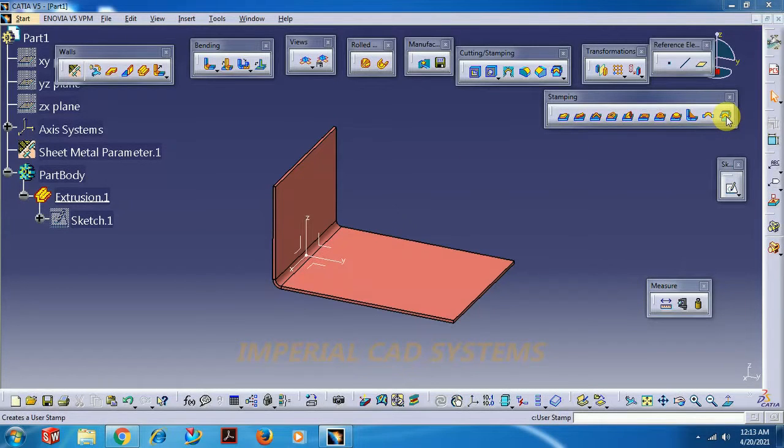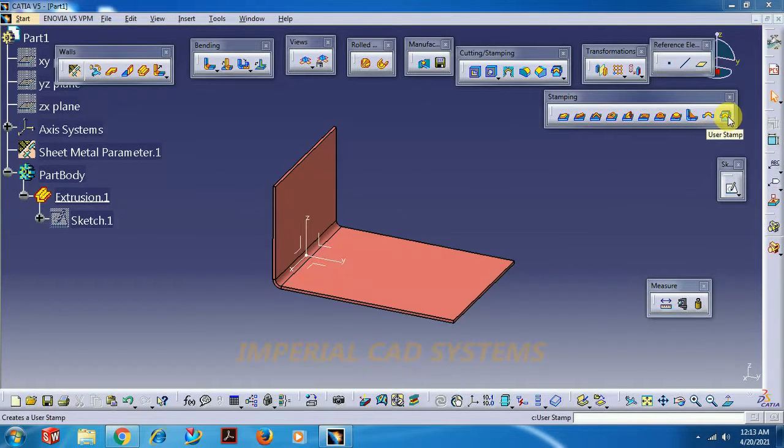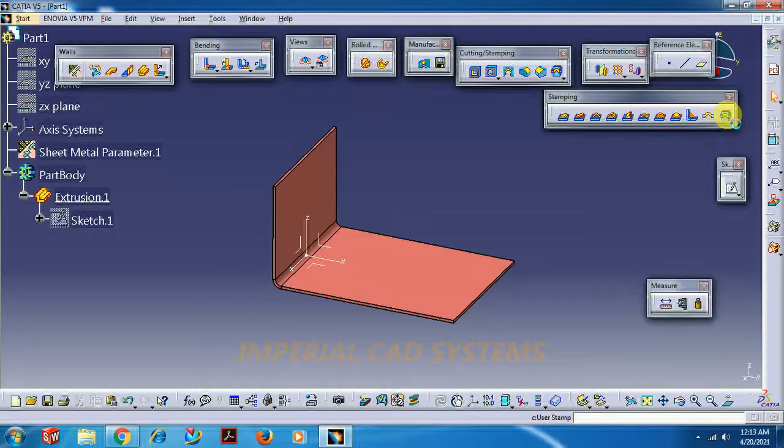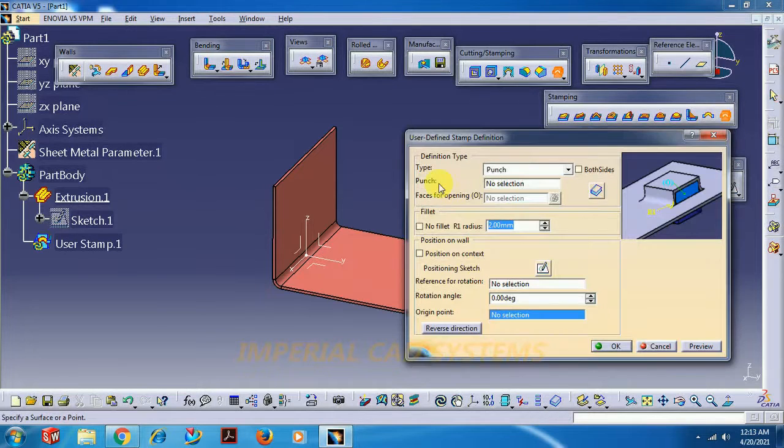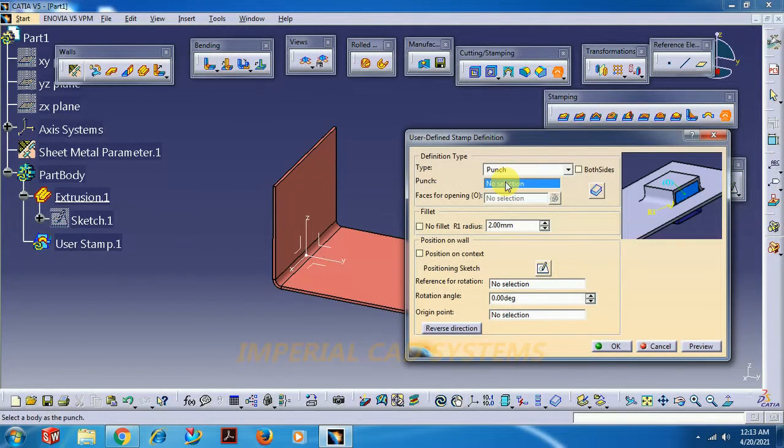Welcome to Imperial CAT System. In this video I will explain one command, user stamp, in CATIA V5 sheet metal modeling. What does this user stamp command do?